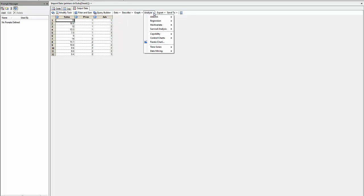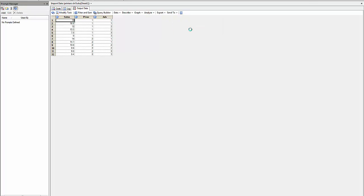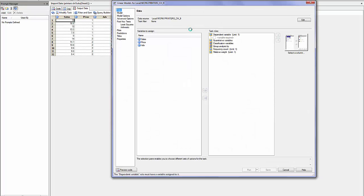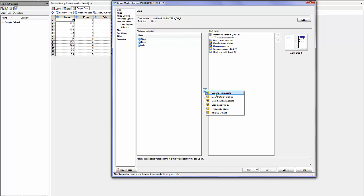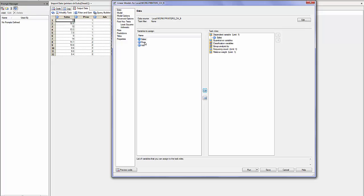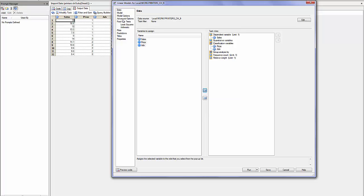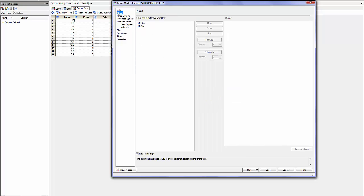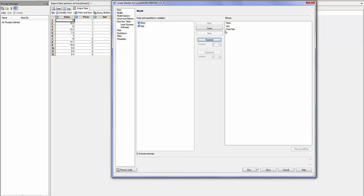We will ask Analyze, ANOVA, Linear Model. I will assign sales as my dependent variable, price and advertisement as my classification variables. The model will involve main effect caused by price, main effect caused by advertising, but also a factorial effect which will be the possible interaction between price and advertisement.